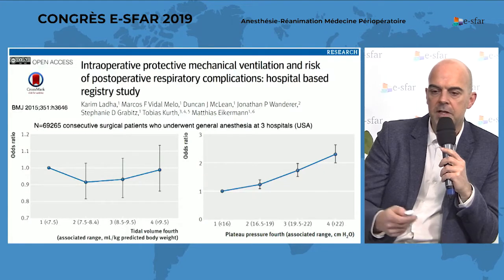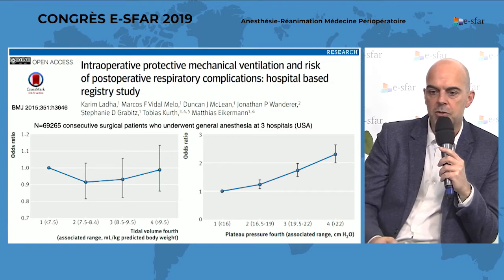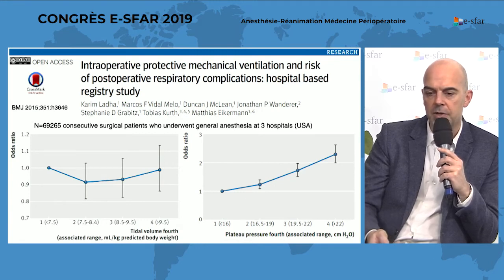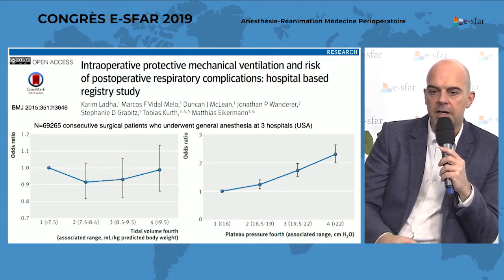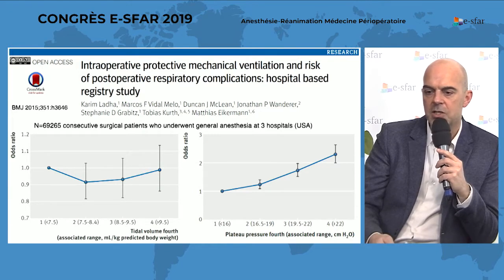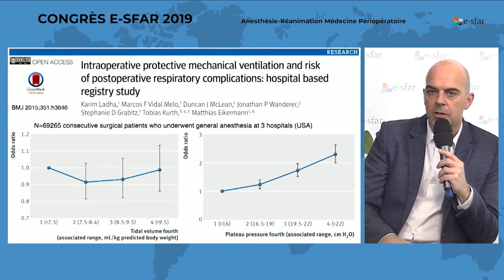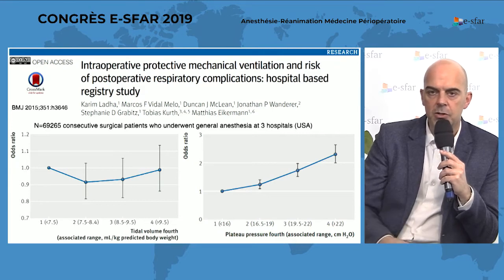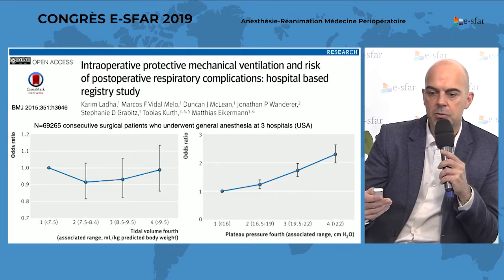There is a clear relationship between tidal volume and complications. You can see a clear relationship between the range of tidal volume used during surgery and the probability of developing complications following surgery, with an increase in complications when tidal volume increases and becomes higher than 8 millilitres per kilogram predicted body weight. The same applies to plateau pressure, just like in ICU patients — when plateau pressure increases above 20 or 22 centimetres of water, there is an increased risk of complications in patients with healthy lungs.